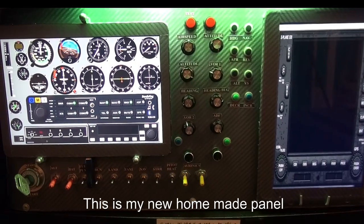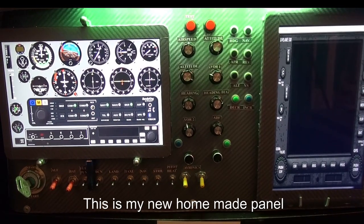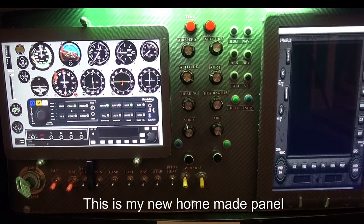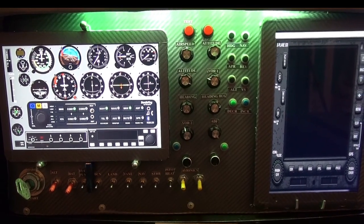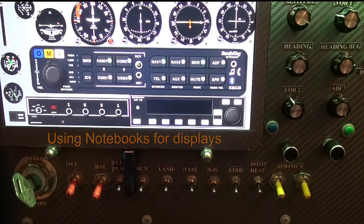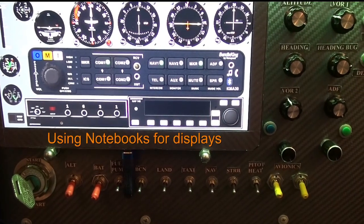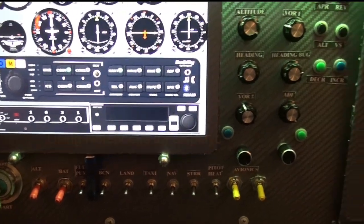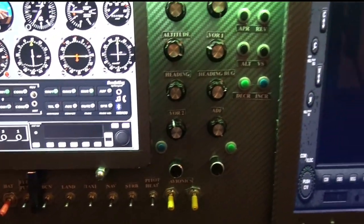This is my panel I have built. I am using notebooks for the displays.